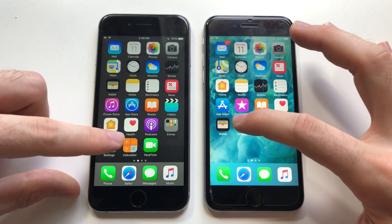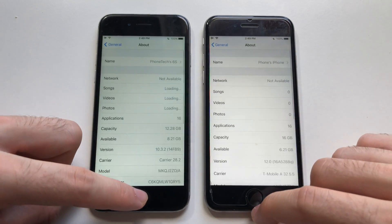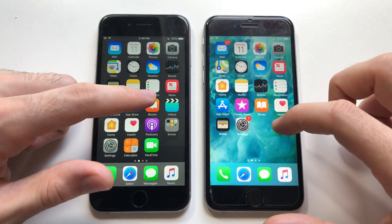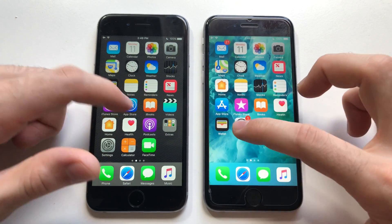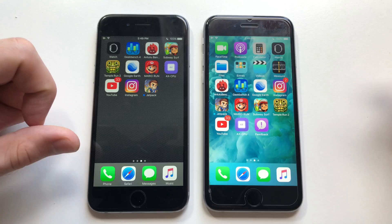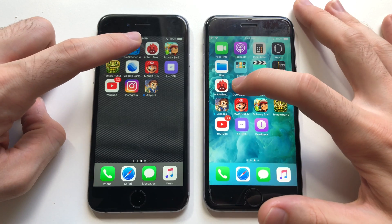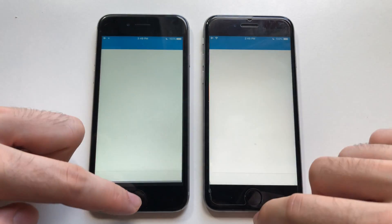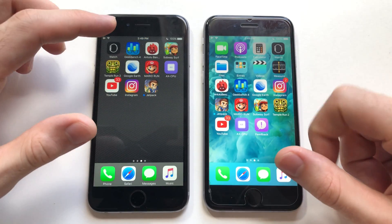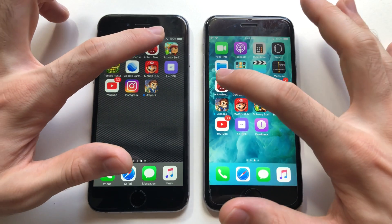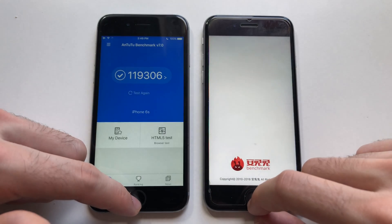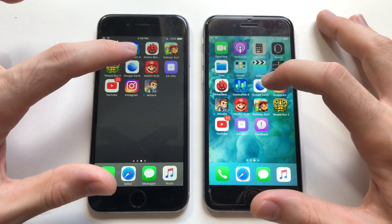Let's open Settings — identical. Now going for third-party apps. First up, Geekbench 4 — that was faster than iOS 12. Entering the benchmark — faster than iOS 10.